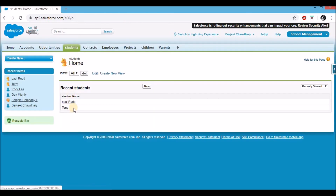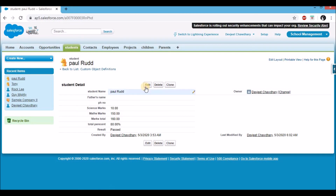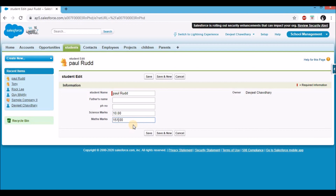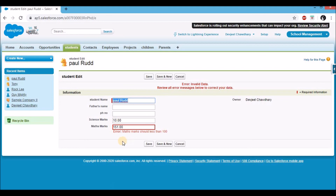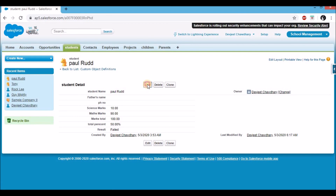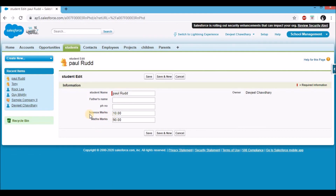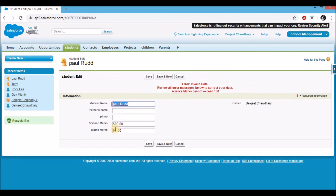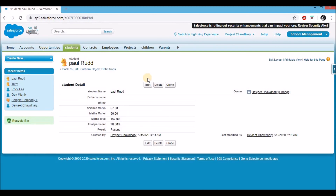To test it out, let's go back to the students tab and open the Paul Rudd record. Click edit, change the value to 151 and click save. You'll see it throws an error: 'math marks should be less than 100'. Change the value to 90 and click save — the record saves successfully. Let's try again. We also have science marks, and the validation rule I created offline is the same rule but on the science field. I'll type 500 and try to save — there's an error message but this time it's on top of the page, because the error location was set to top of page for science marks. I'll change it to 67 and click save — the record is successfully saved.